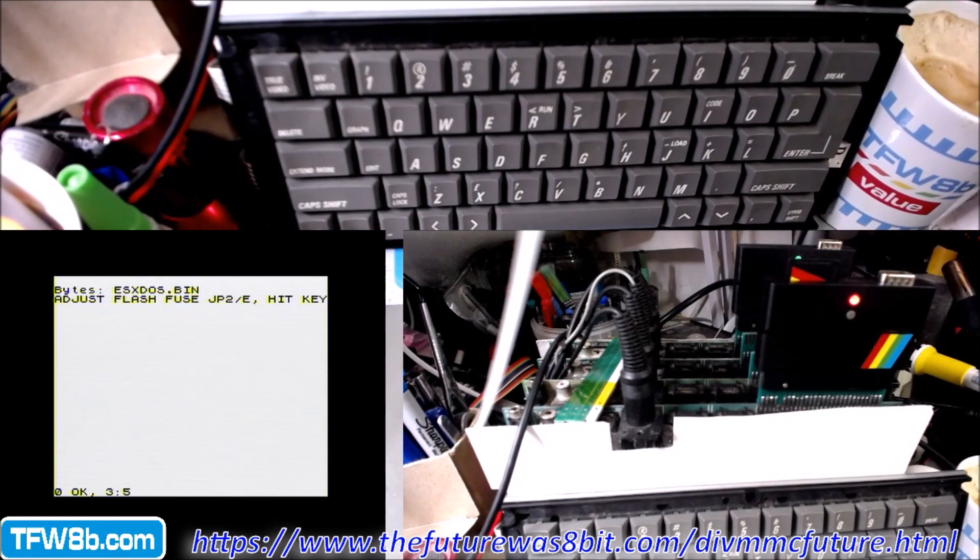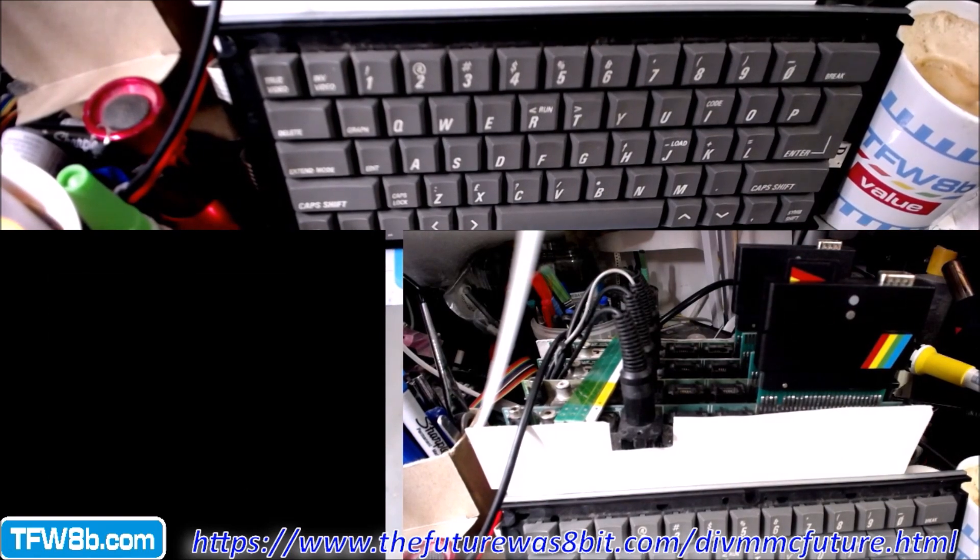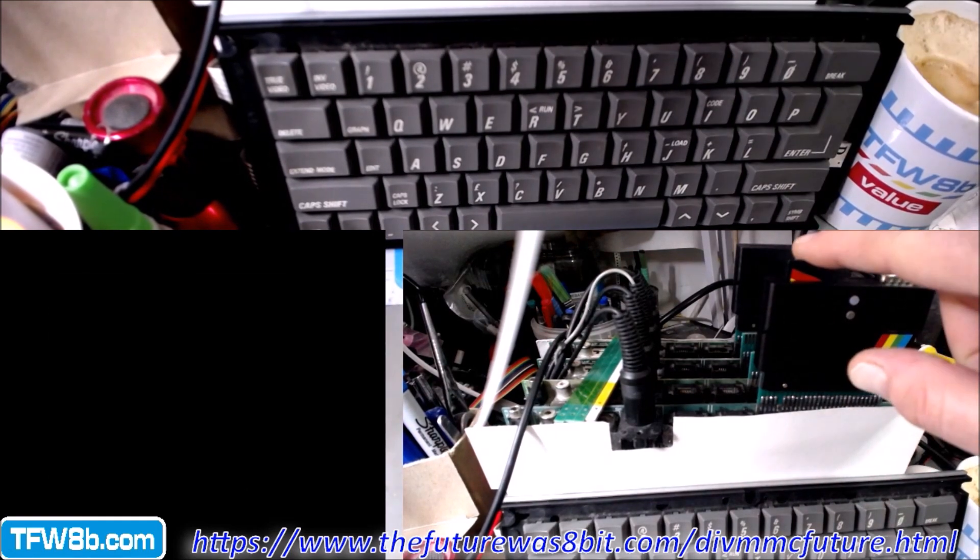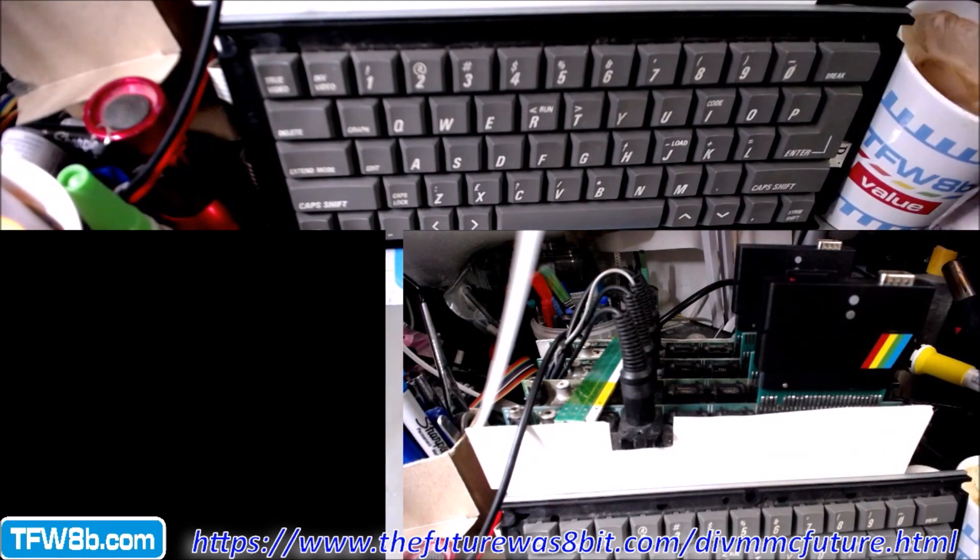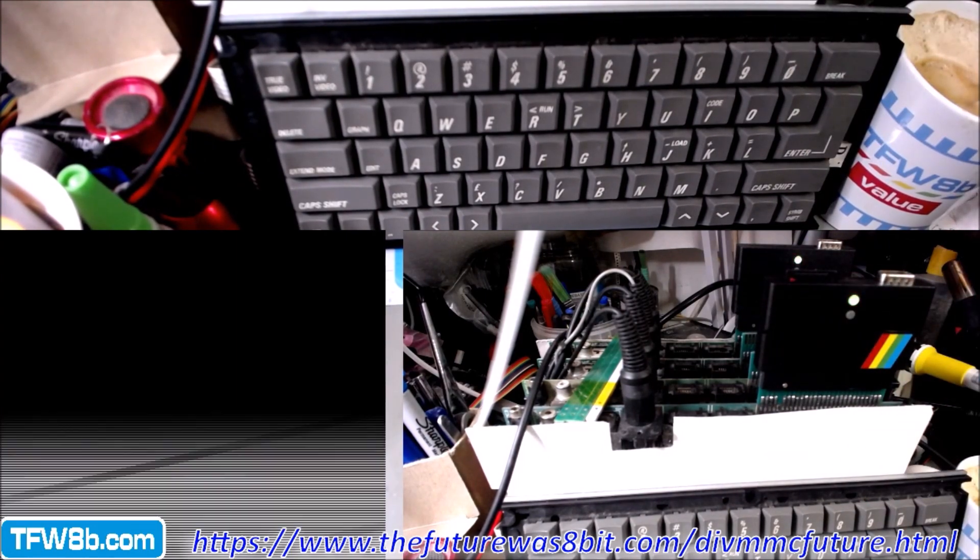Now I'm going to power cycle it, so turn it off, put the SD card in, which has now got the new files on it. The firmware is loaded.